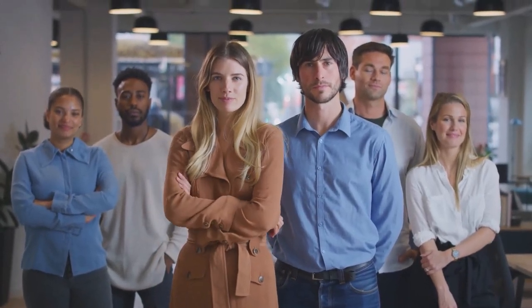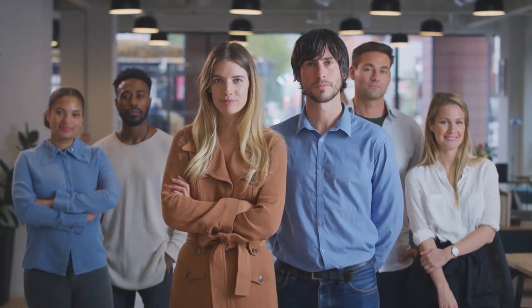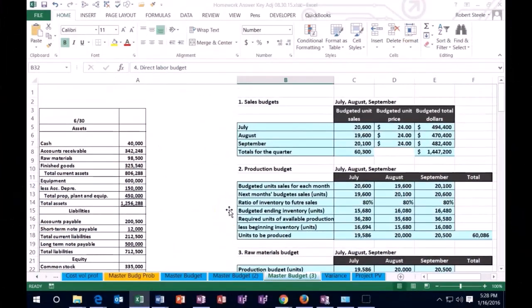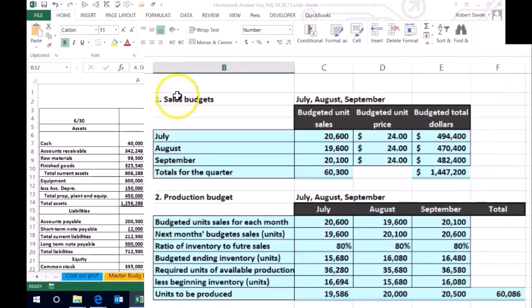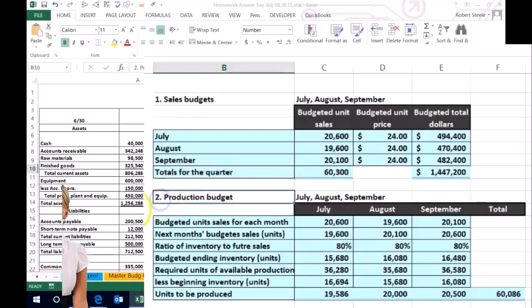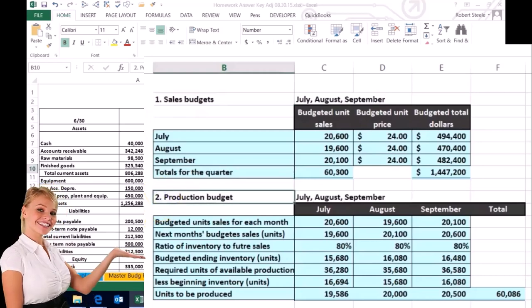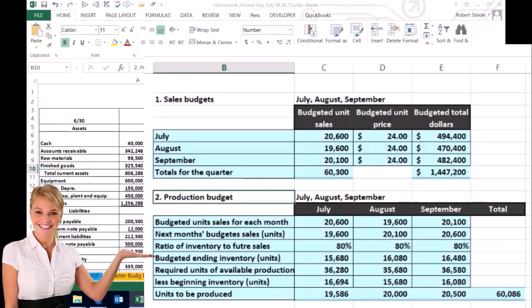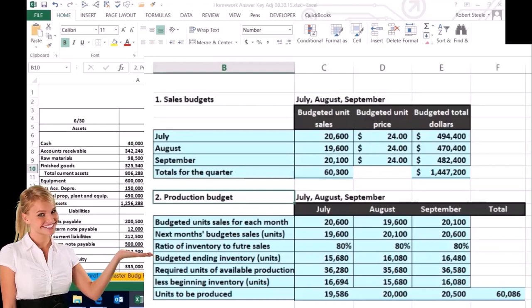In this lecture we're going to continue on our master budget and we will be working on the direct labor budget. So remember what we have done so far: we did the sales budget in order to know what we're going to sell, and then we did the production budget in terms of how many units we're going to need to produce based on the sales budget.